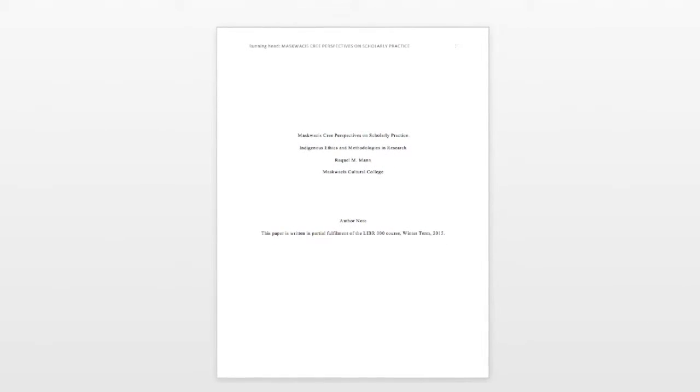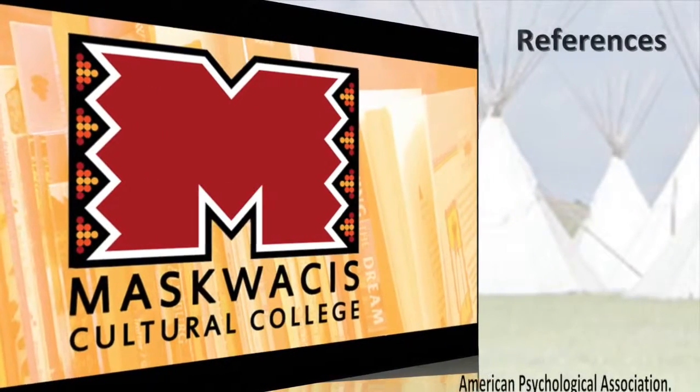Now you are ready to create your title page in the APA Style, 6th edition.